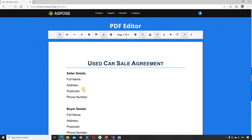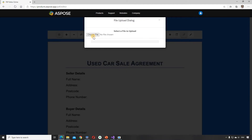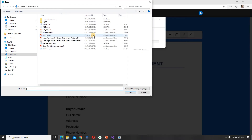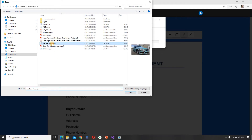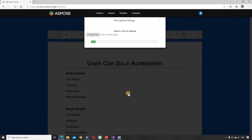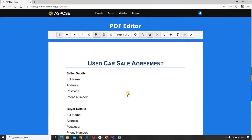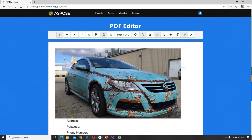First, we click on the Insert Image button and upload the image. As you can see, the image for this document is too large.